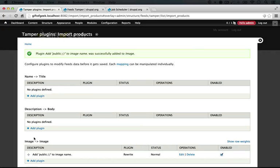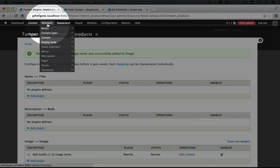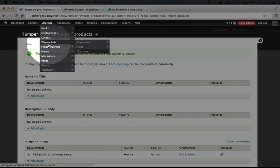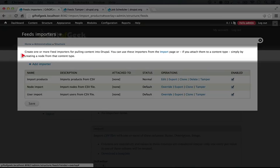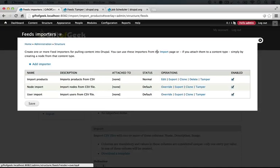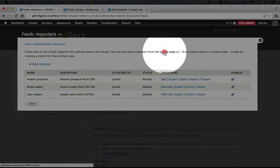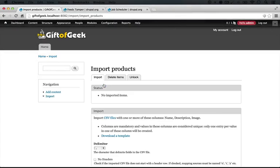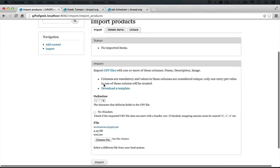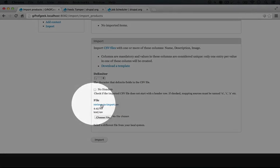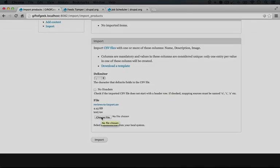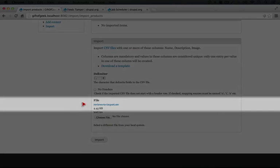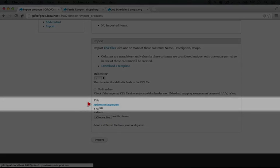Now I think we're set to try the import again. So I'm going to go to Structure, Feeds Importers, and click that. Then up here in the paragraph again, we're going to click Import. We'll click Import Products and we'll scroll down and you see it has the file here.